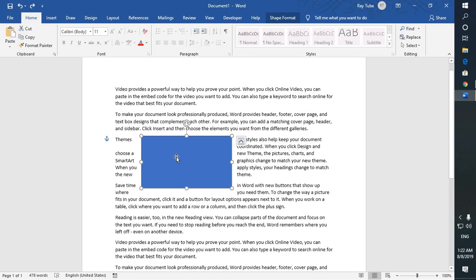Good day everyone, you're watching Radiofixes. Today's video is a quick fix on how to remove an anchor symbol in a Word document.